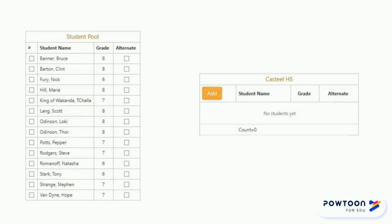Under your student pool, you are going to click the students that are going to compete at this tournament. Once you've clicked all of your students, click Add, and now your roster is uploaded.